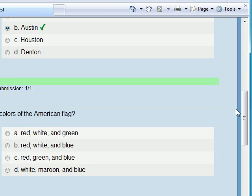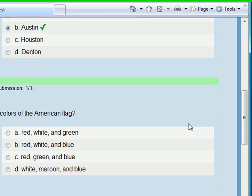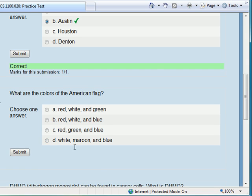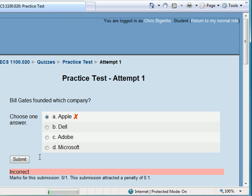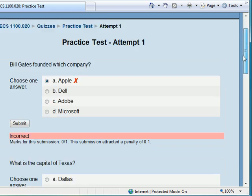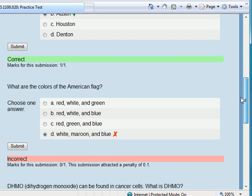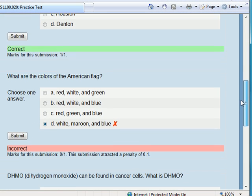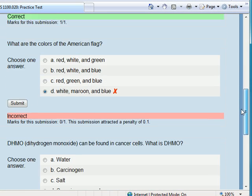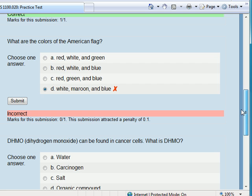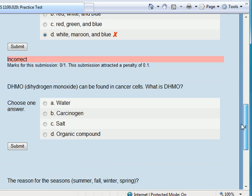What about the American flag? White, maroon, and blue. There we go. Let's do that and I'll submit that. It doesn't like maroon, so it must not be an Aggie flag there.